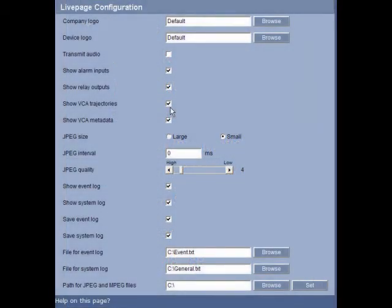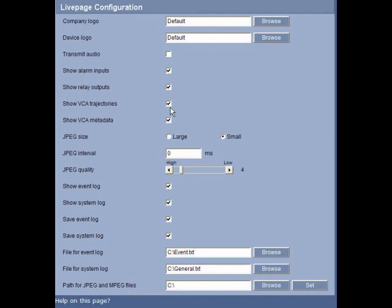This will bring up your Live Page Configuration Editor. You want to ensure that Show VCA Trajectories and Show VCA Metadata are both checked. Once you've checked them, hit Set.